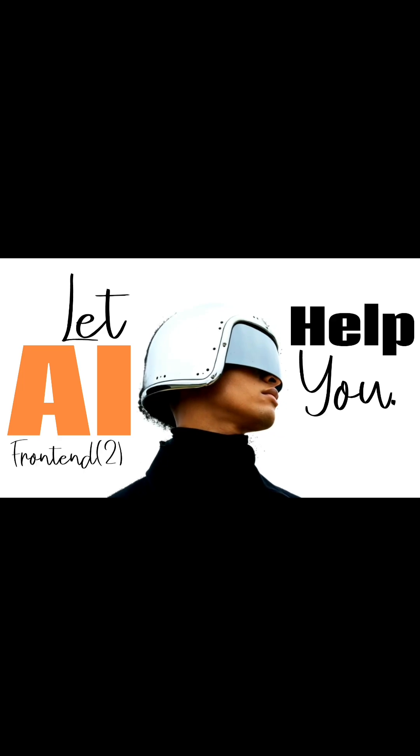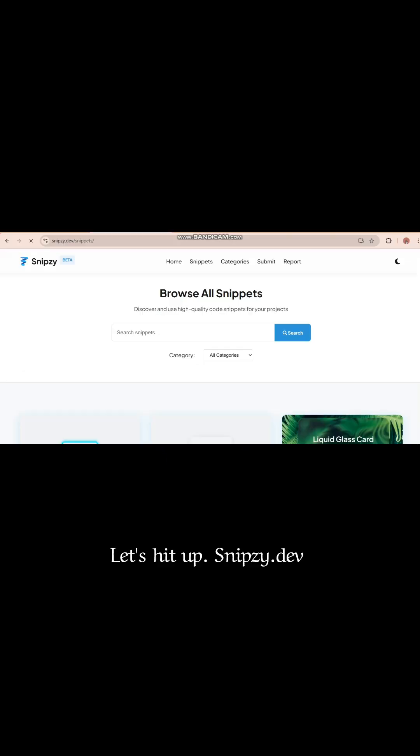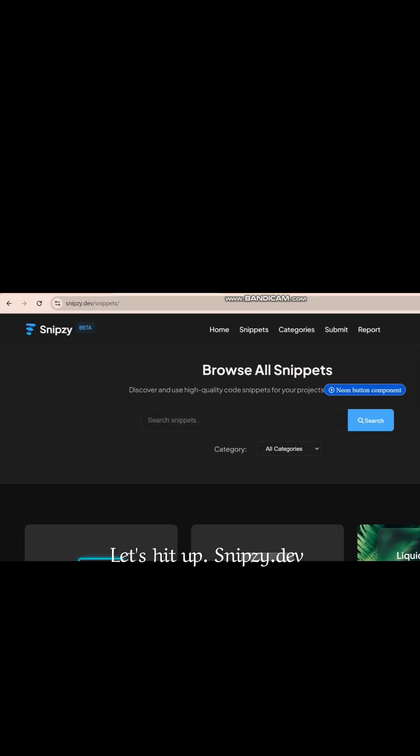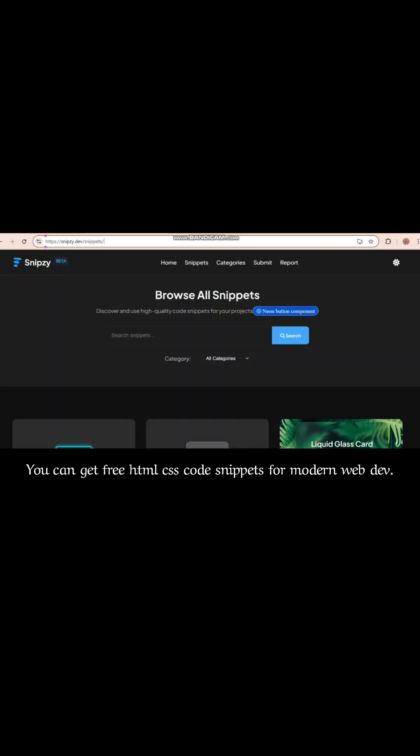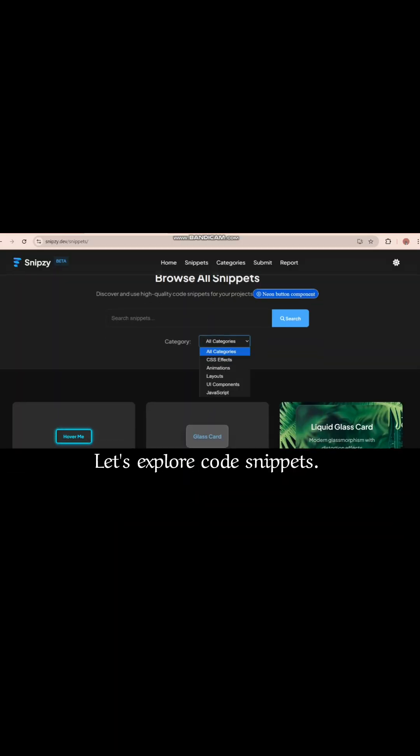Let AI help you. Let's hit up Snipsy.dev. You can get free HTML CSS code snippets for modern web development. Let's explore code snippets.